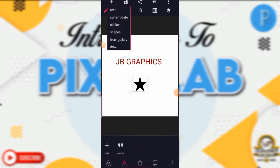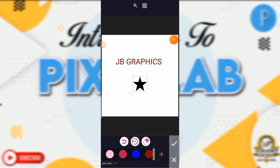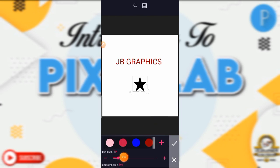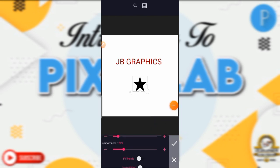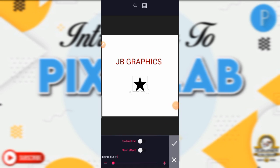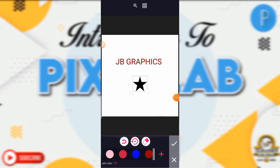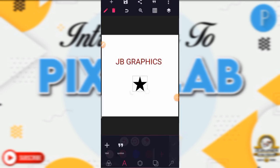From gallery means you're going to add a picture from your gallery. Then the draw tool gives you a pen — you can increase the size. You have the eraser here, the pen size, the smoothness, the blur radius, and other stuff.